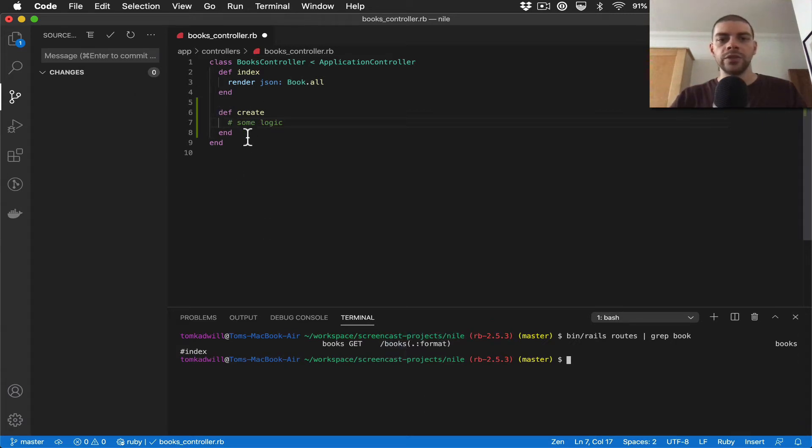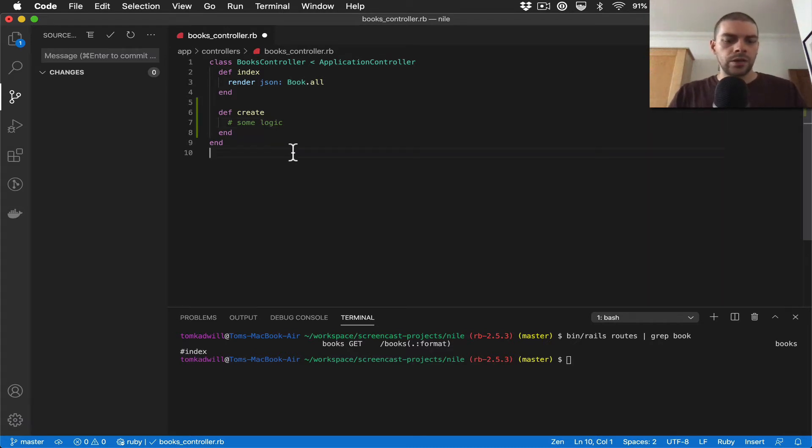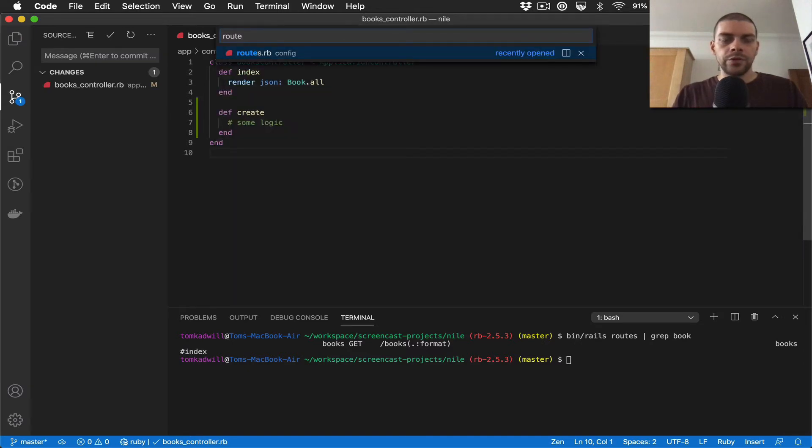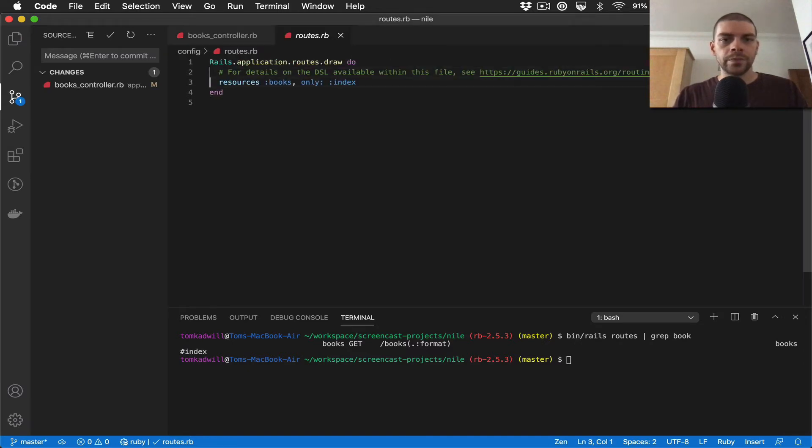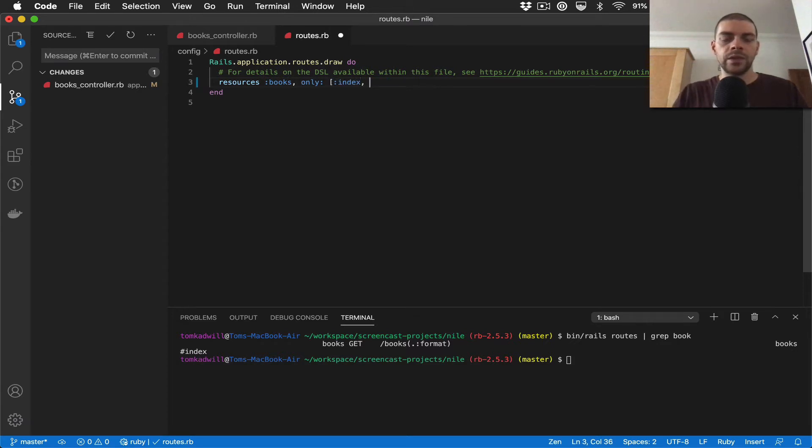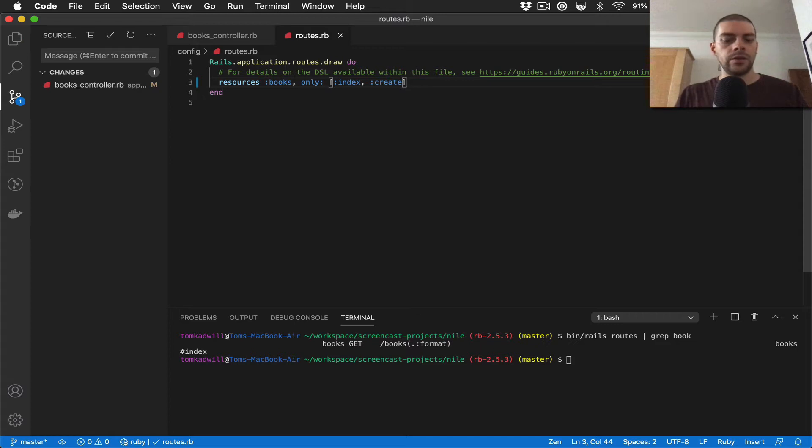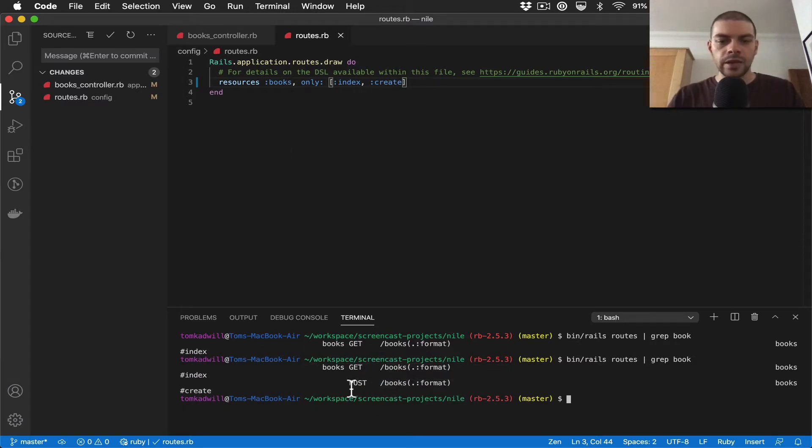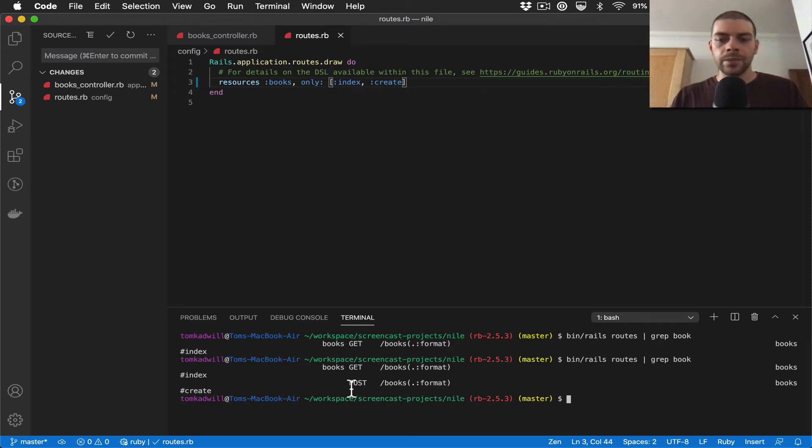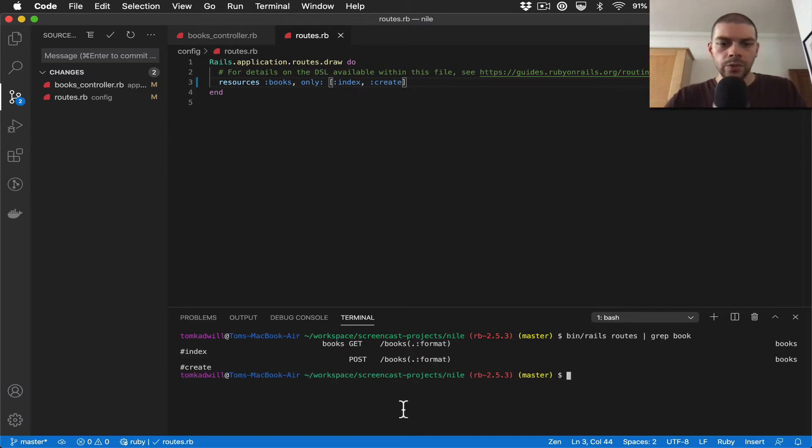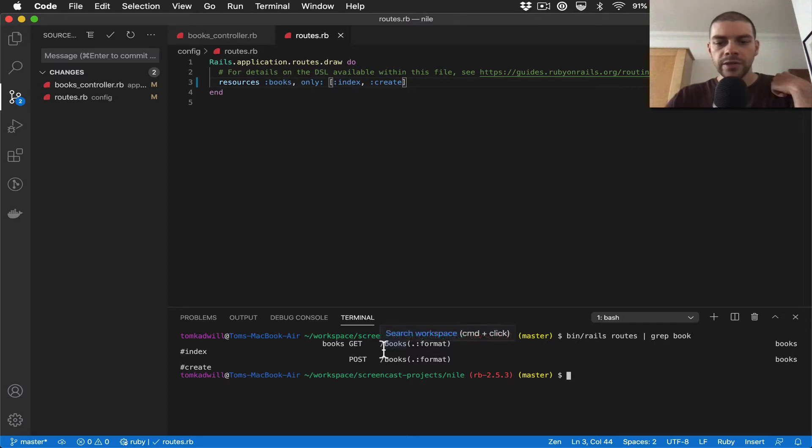So if I was to try and call this create action I'd get a routing error. I'm going to save that, jump over to the routes file. You can see I'm using the books resource but I'm narrowing it down to only index, so I'm going to turn this into an array and I can specify index and create. Now if I rerun the routes, I get the create. What you'll notice here is the endpoint looks the same - it's slash books - but the difference is the new controller that we've added is a post.